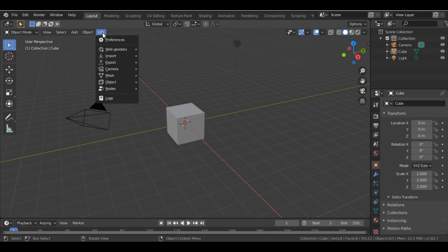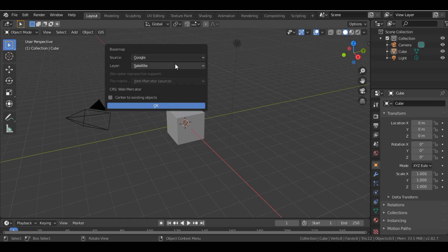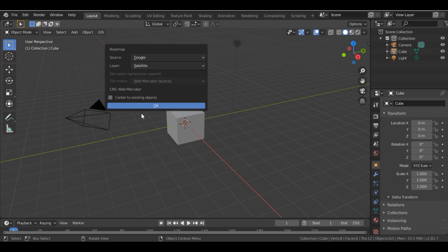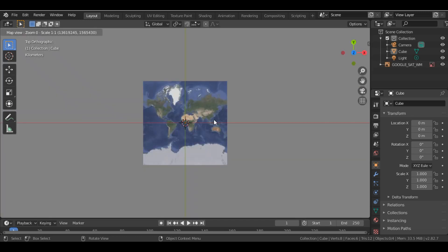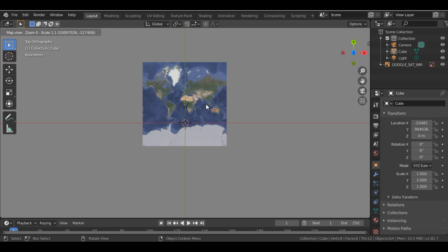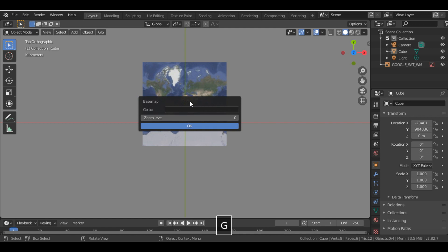Now you'll get a GIS option in the menu. Click it, go to Web Geo Data, then Basemap. You'll get a source and a layer option. Select the source from where you want to download the base map. Click OK and this will open up a world map. You can zoom in by pressing plus, zoom out by pressing minus, and search a city by pressing G and typing a city name. I'll search for New York.